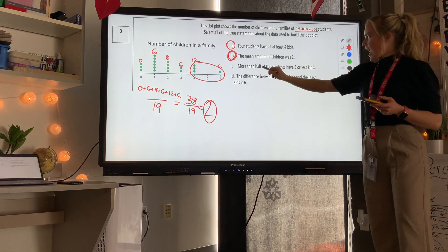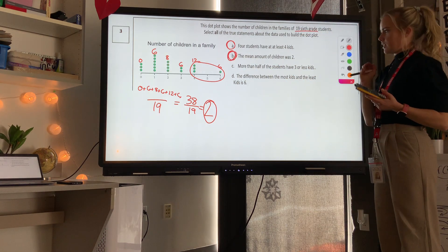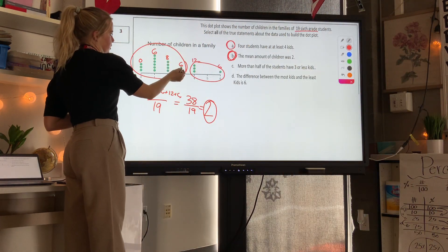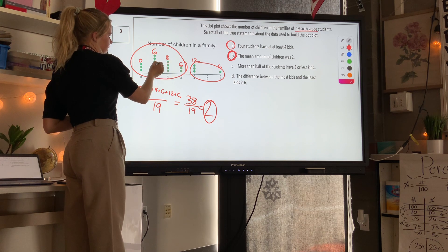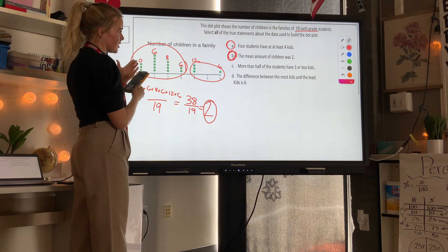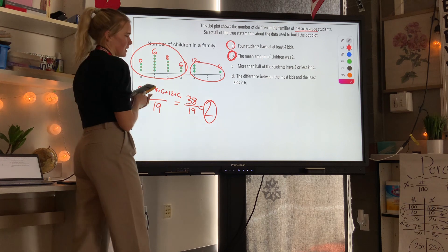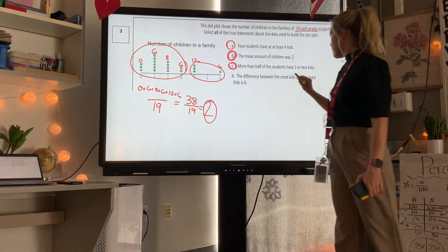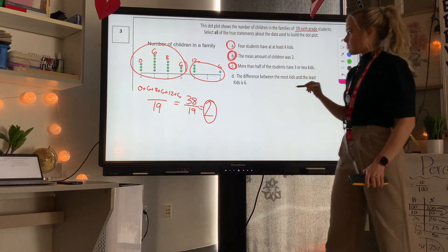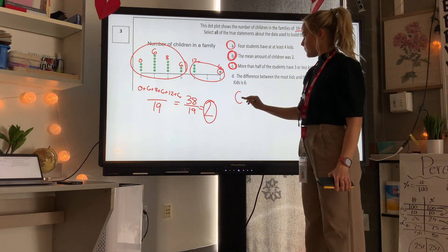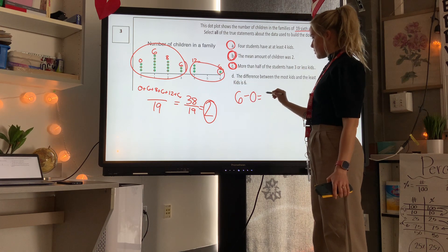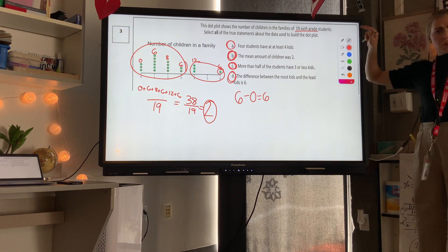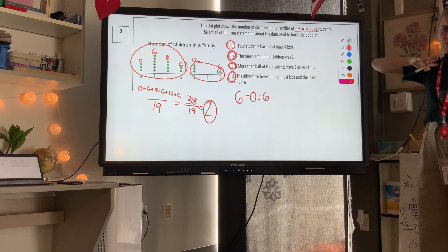Statement C: more than half of the students have three or fewer kids. Counting those with three or less: 1 through 15 — that's 15 out of 19, so yes, definitely more than half. Statement D: the difference between the most kids and least kids is 6. The most is 6, the least is 0, and 6 minus 0 is 6 — that works too. Make sure you show your work rather than just circling all answers, because that won't count.